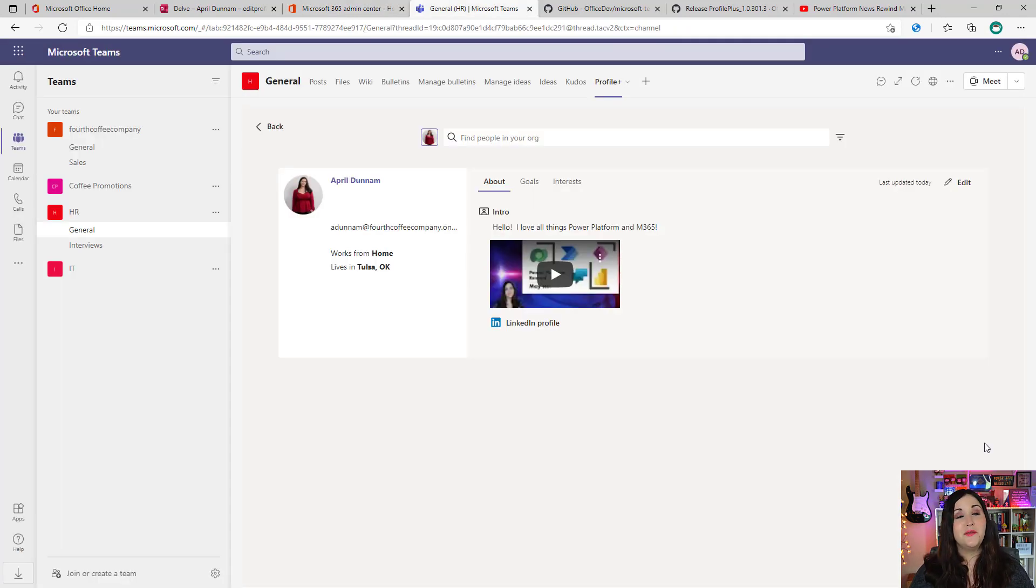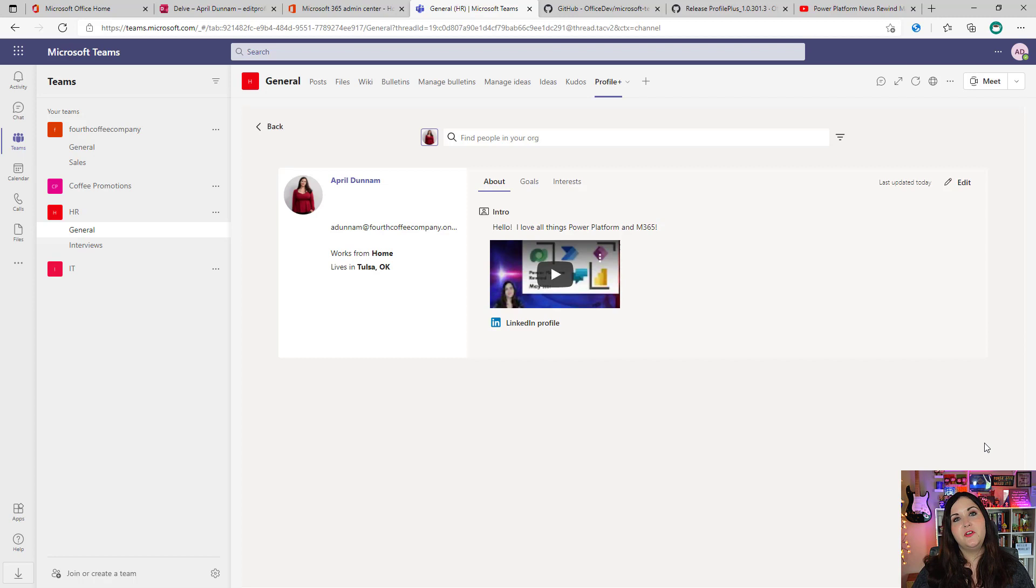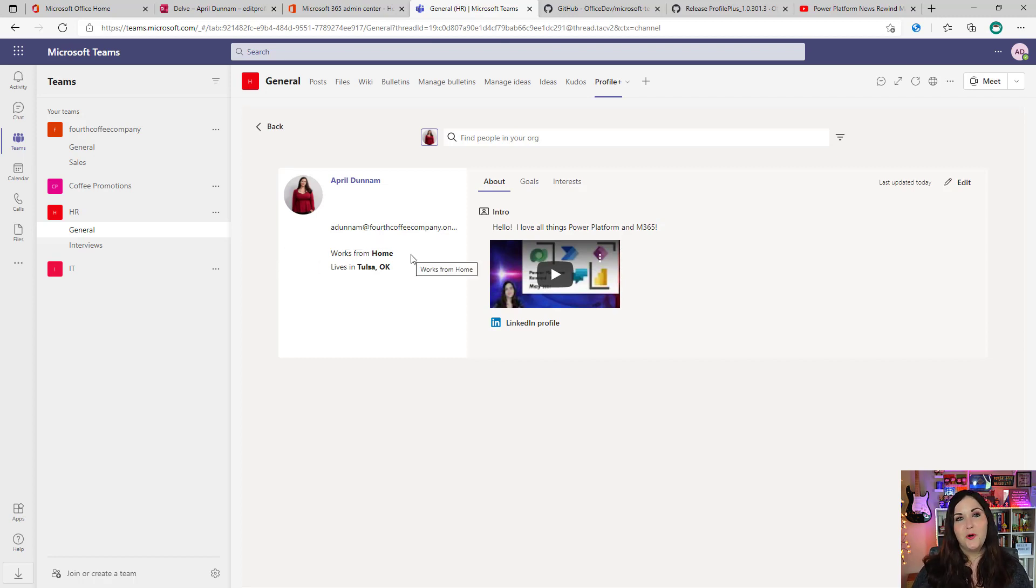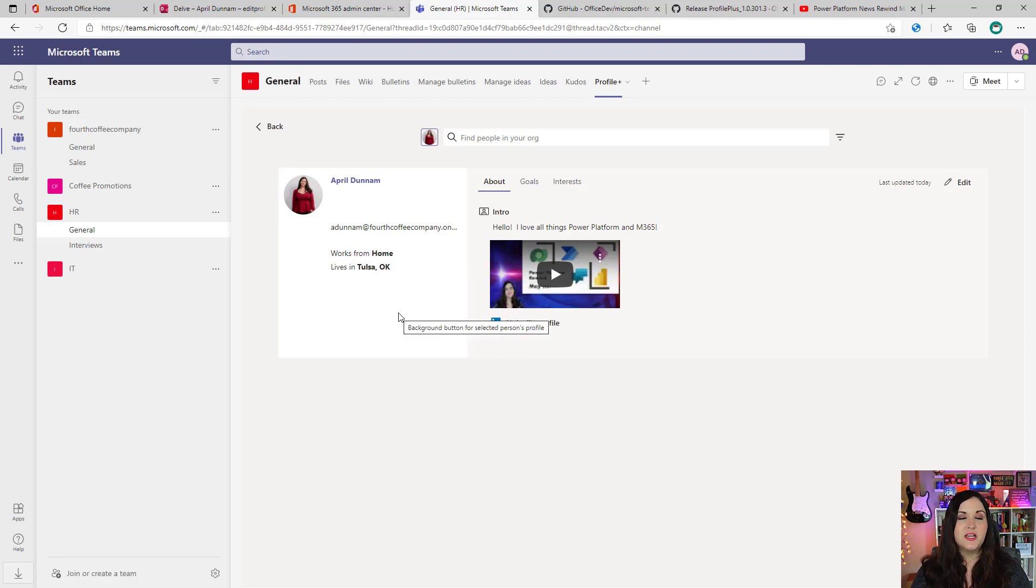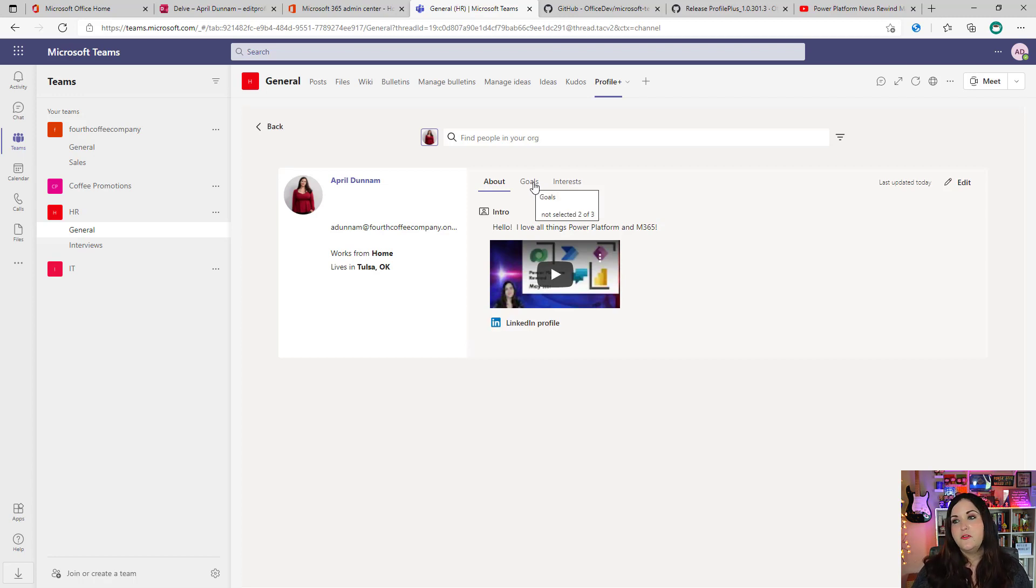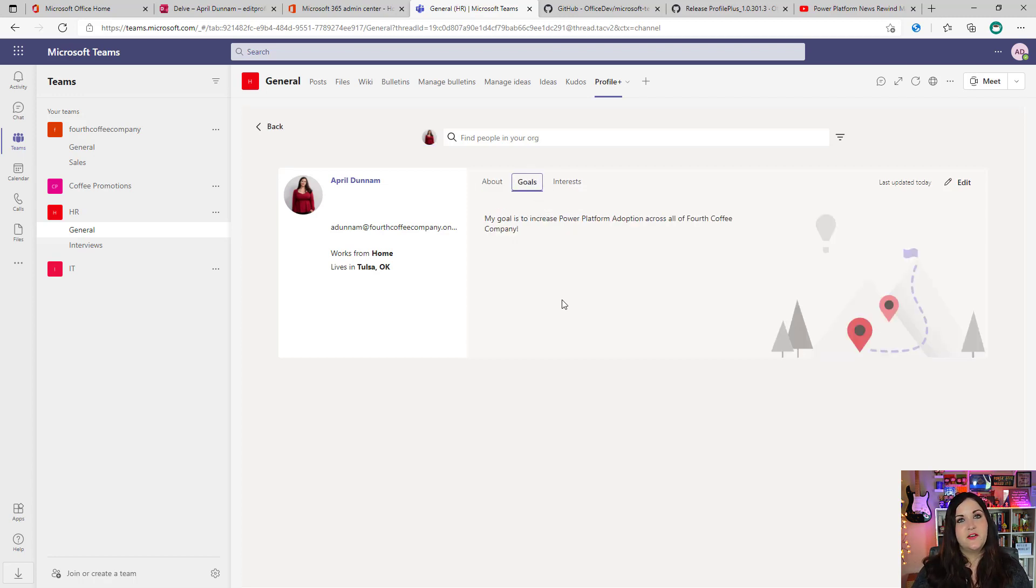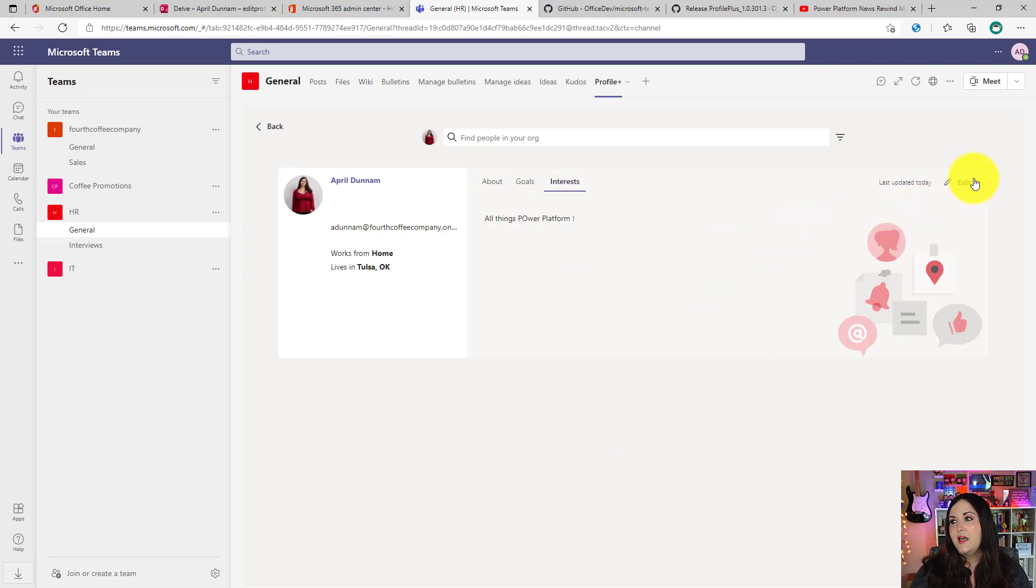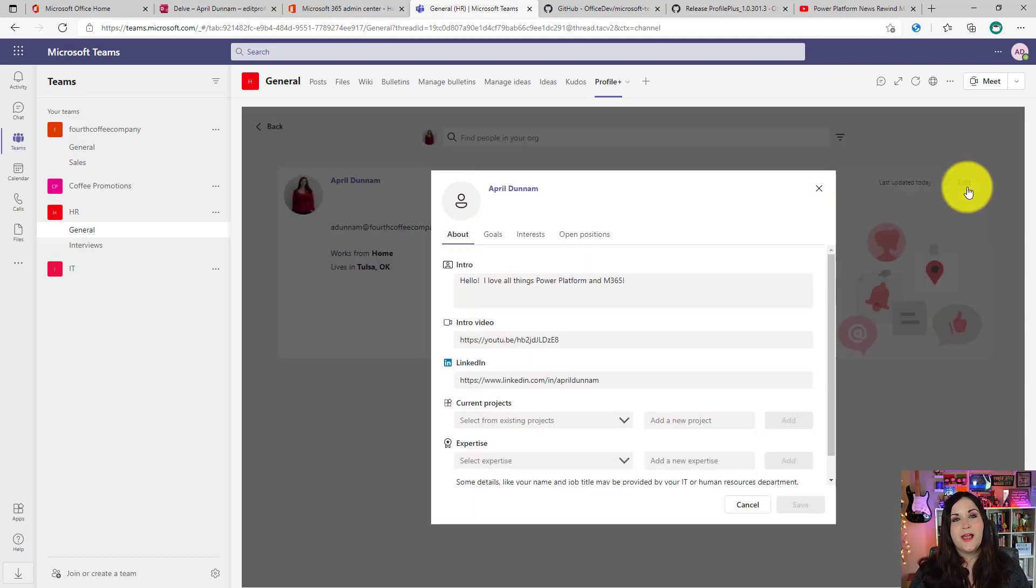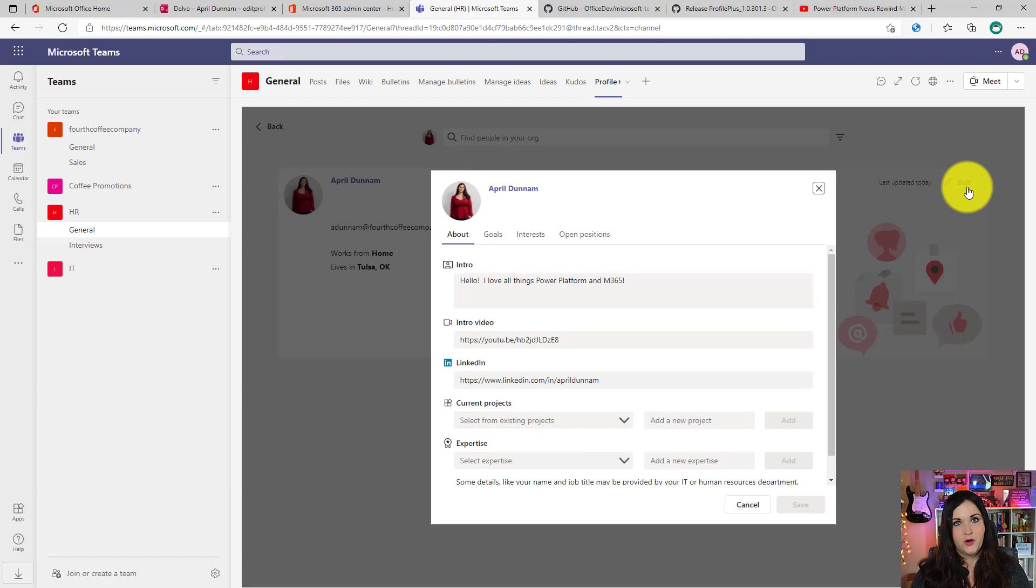But with the magic of video editing, I've just refreshed my app and you can see there is my profile picture. Now there is my works from home and then lives in Tulsa, Oklahoma. So that's how you make sure everyone's data is populated in their profiles in the template to make it really useful. So on my profile here, I can go to my goals. I can see that information I filled out and interests.